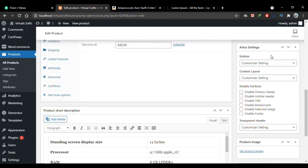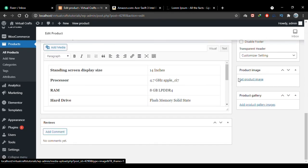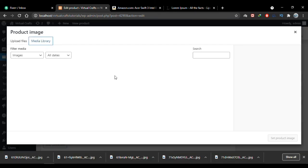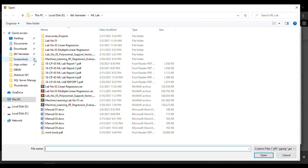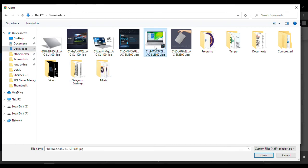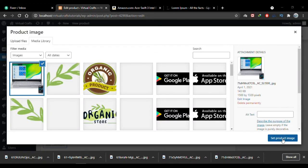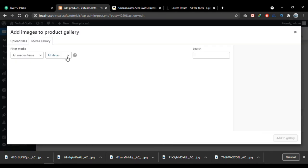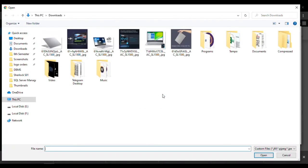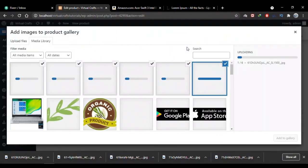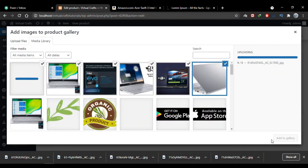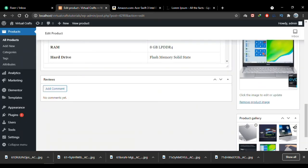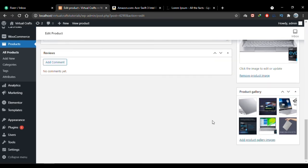These are theme settings which vary depending on your theme. This is where you add the product image, and this is where you add the product gallery images. You can choose an image from your media library, or click Upload Files to select files from your computer. I'll set a product image and click Set Product Image. Then I'll click Add Product Gallery Images, upload additional files, and click Add to Gallery.